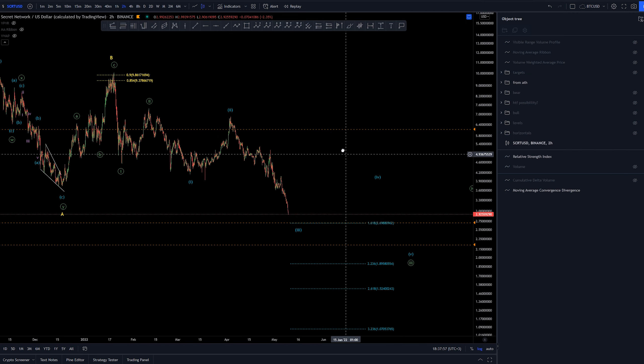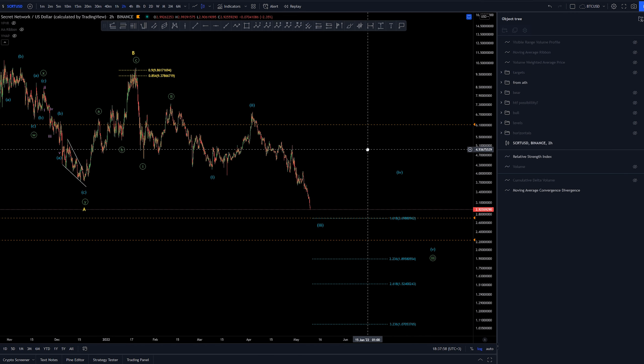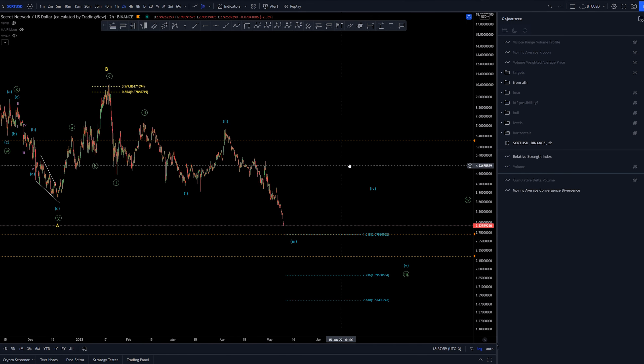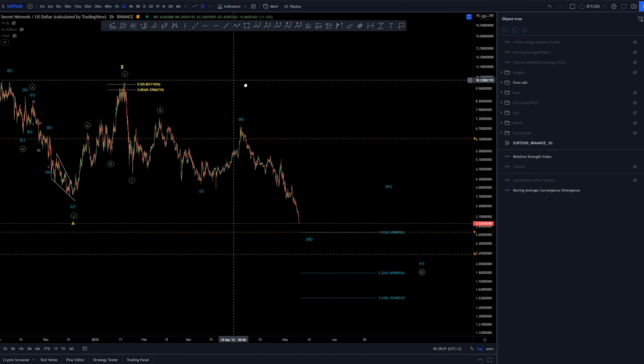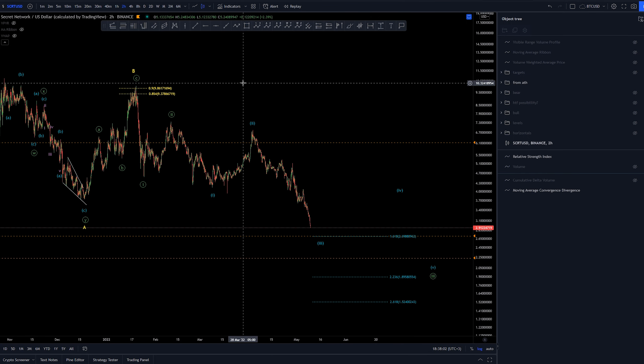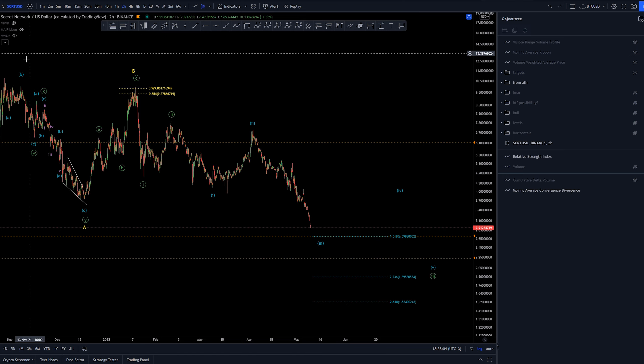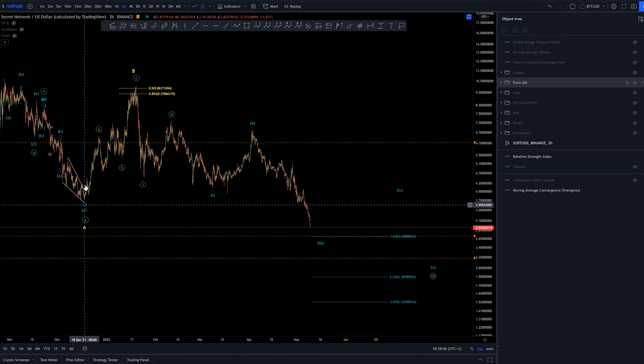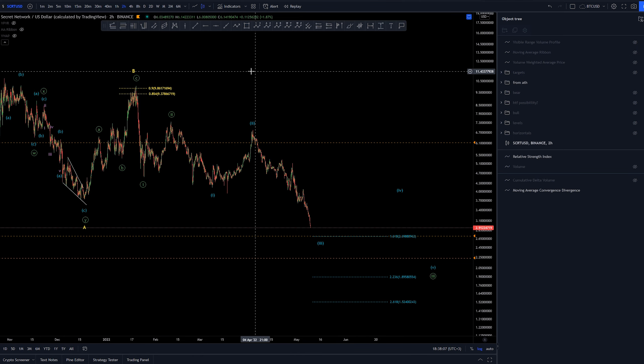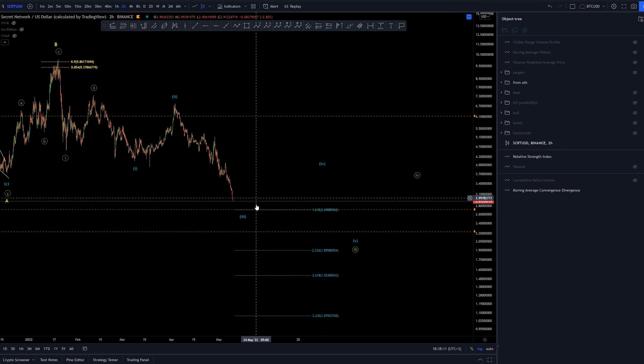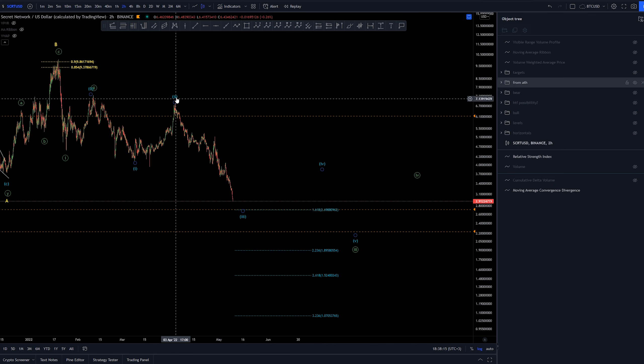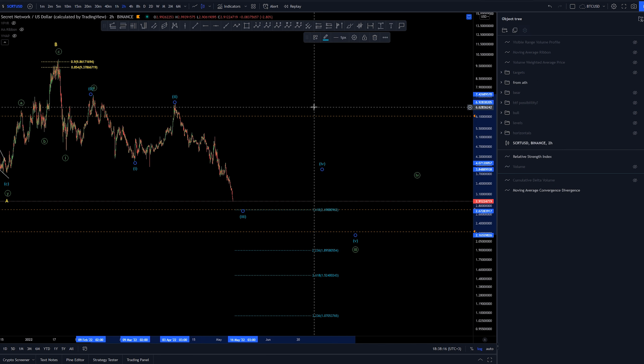This current structure here definitely looks like more impulsive waves, way easier to count than this mess here. And therefore I can easily place it one-two, one-two. And currently we're almost getting to the 1.618 of this one-two here, this light blue minuet count.